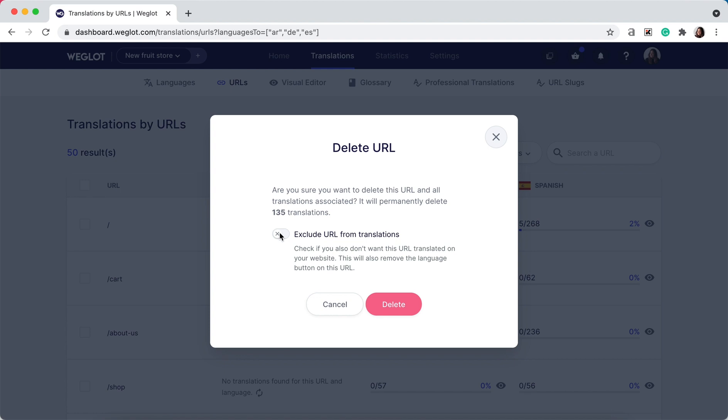So make sure you toggle on this 'exclude URL from translations' option to ensure it is not only deleted and all the translations with it, but that it's also excluded from your translated website.